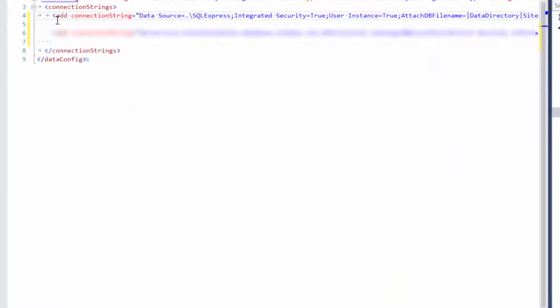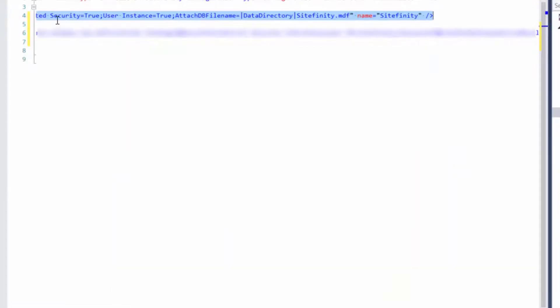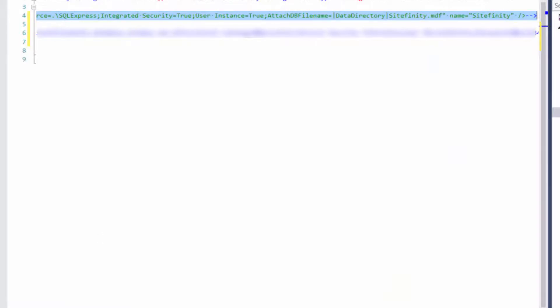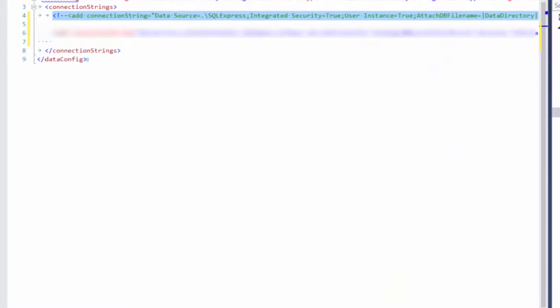We have our database in the cloud and everything is set up. The next step is to change the connection string of our app.